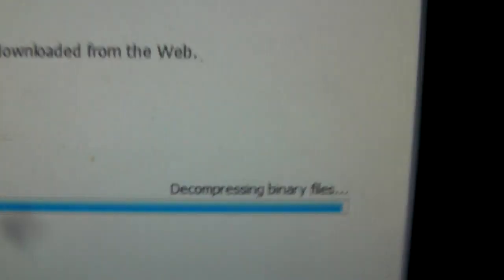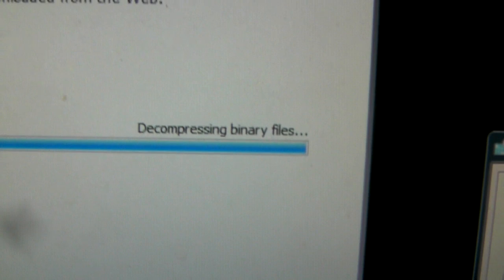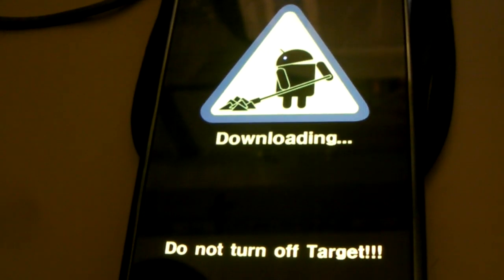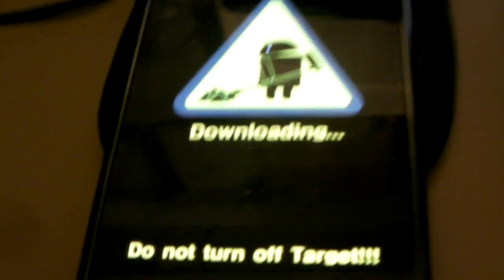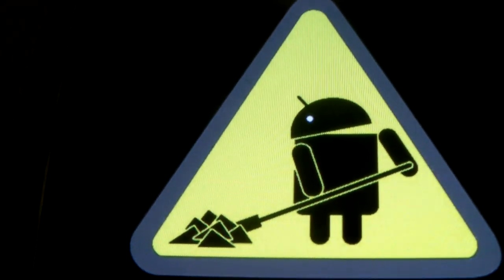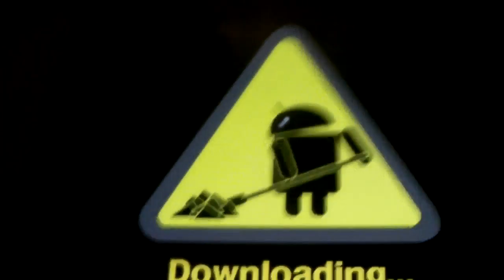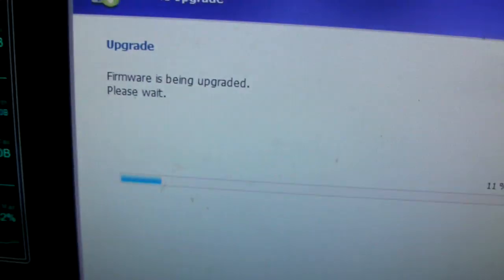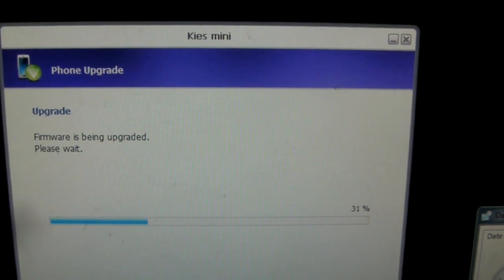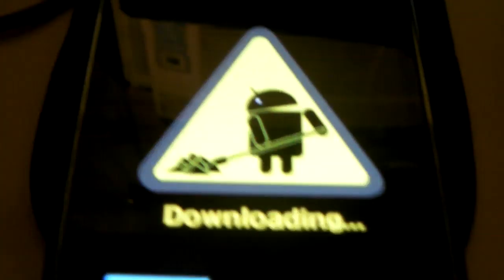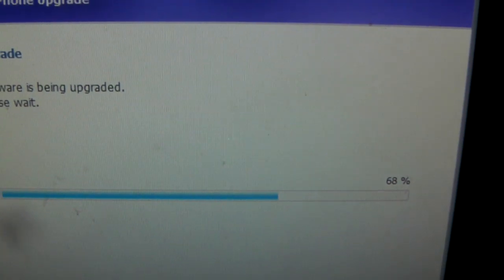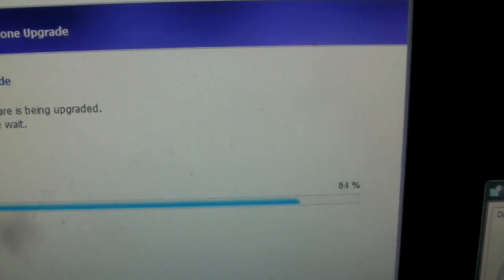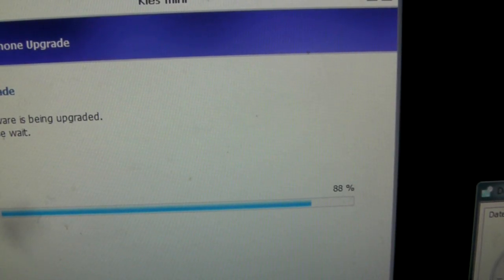Decompressing binary file. Sure, whatever you want to do. Firmware is being upgraded. Do not turn off target. Okay, sure thing sir. I kind of like that little Android guy just sweeping up. Don't worry. Come on, we're getting rid of this 2.1.